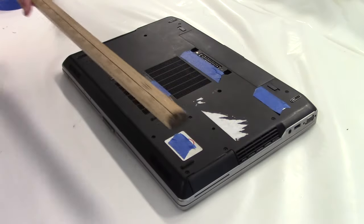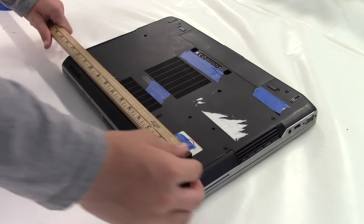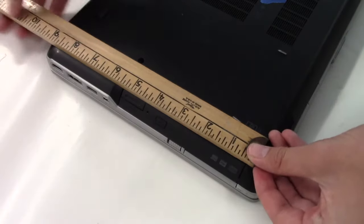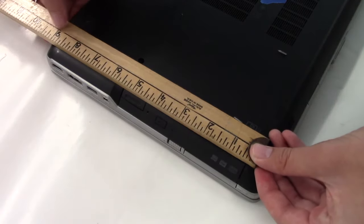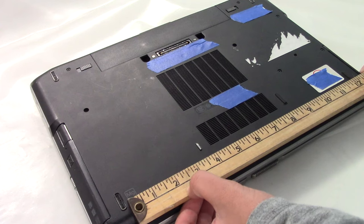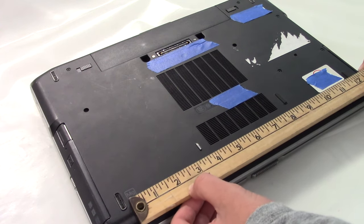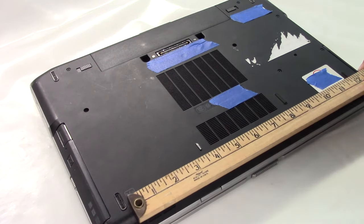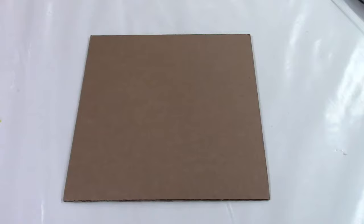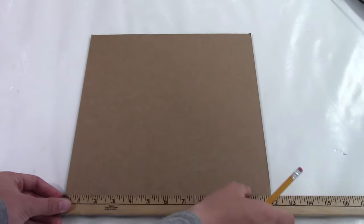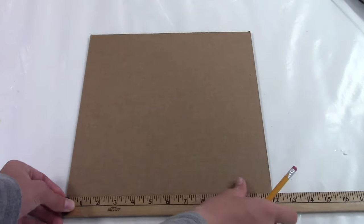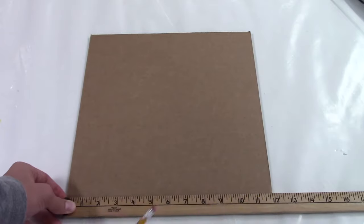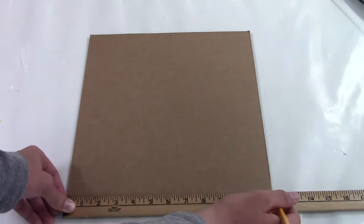First you're going to want to measure the laptop that you're using to get the correct dimensions to cut the cardboard. For this specific laptop we're going to want to make the base 12 inches by eight and a half inches. Now we're going to measure out the dimensions of the laptop's base so that we can start creating the stand.